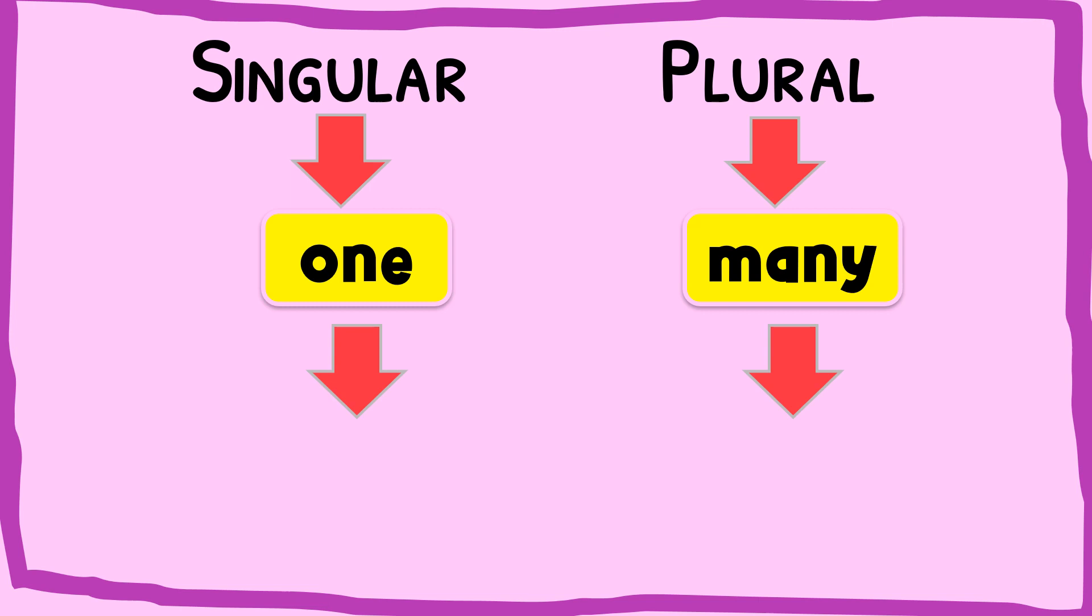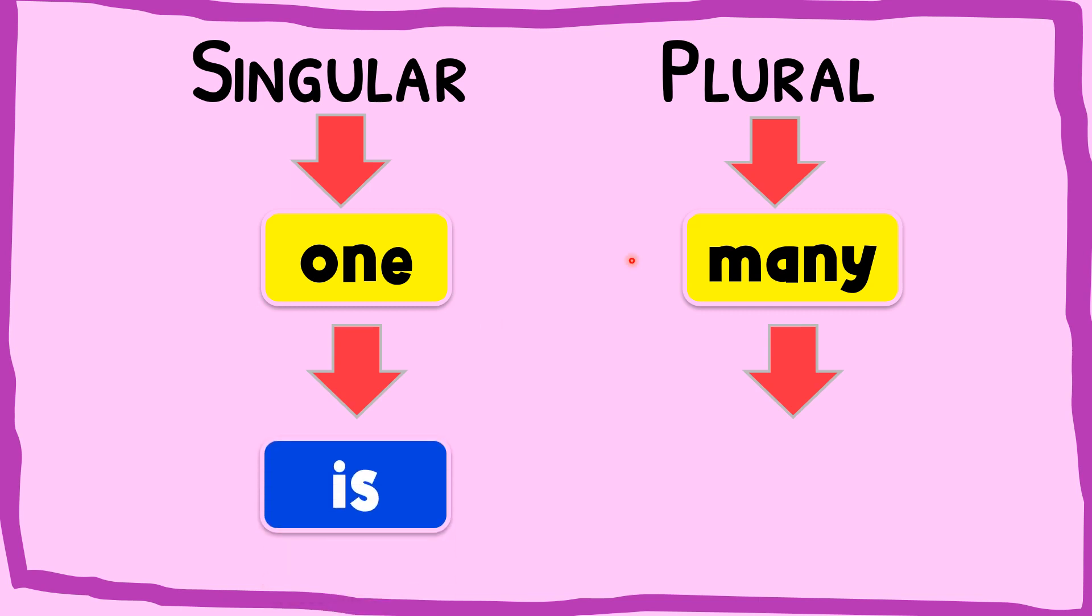So next, we have come to part 2 where we want to see the use of is and are. First one is singular. Singular is used for one object and we will use the word is. Whereas plural is used for many objects and we will use are.